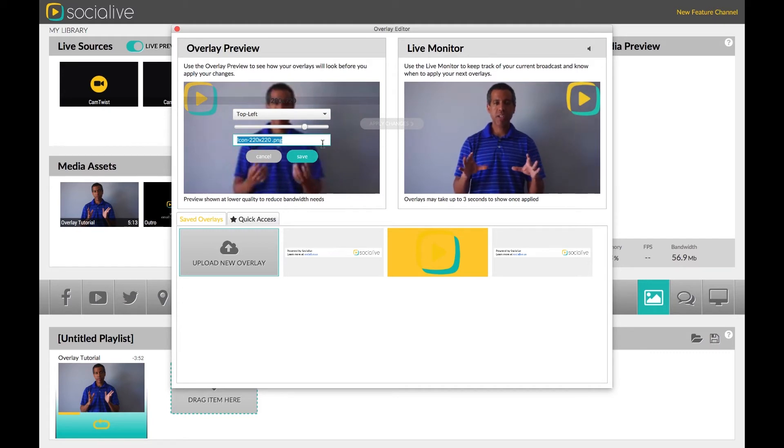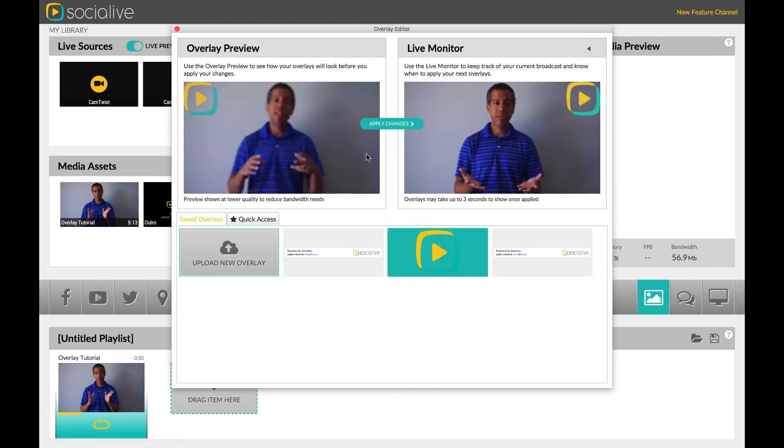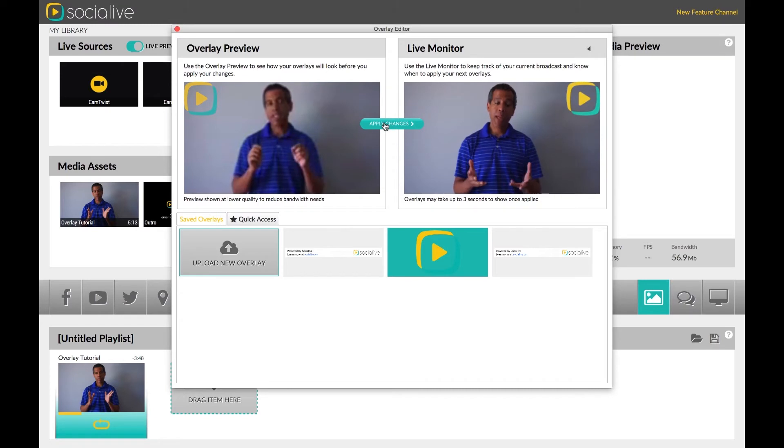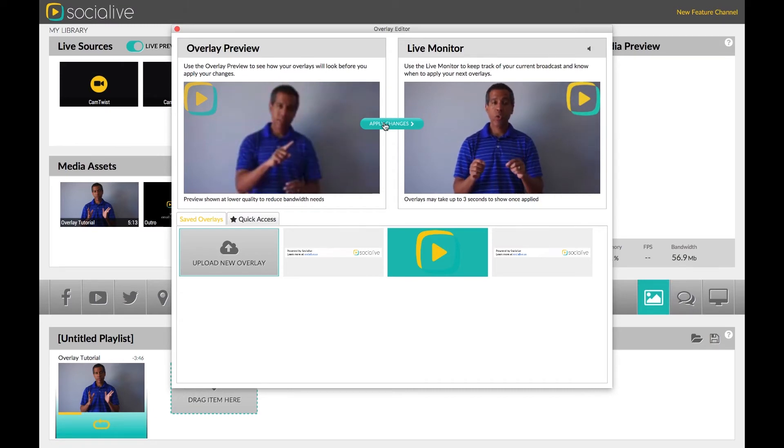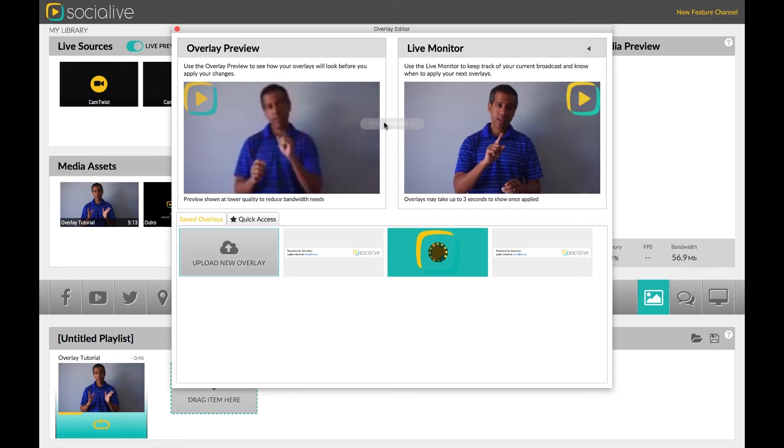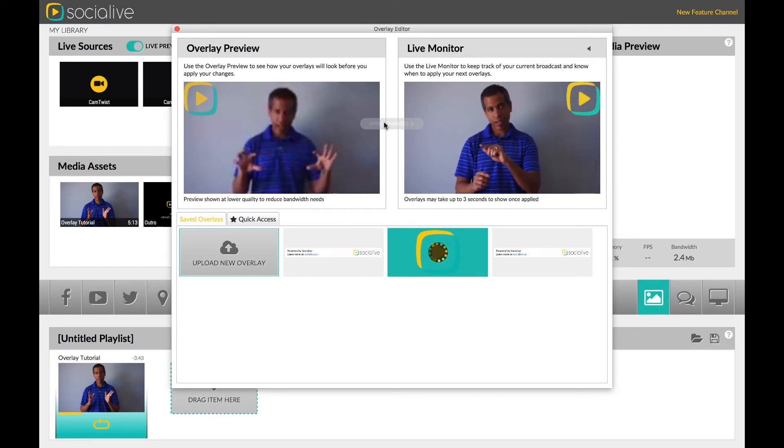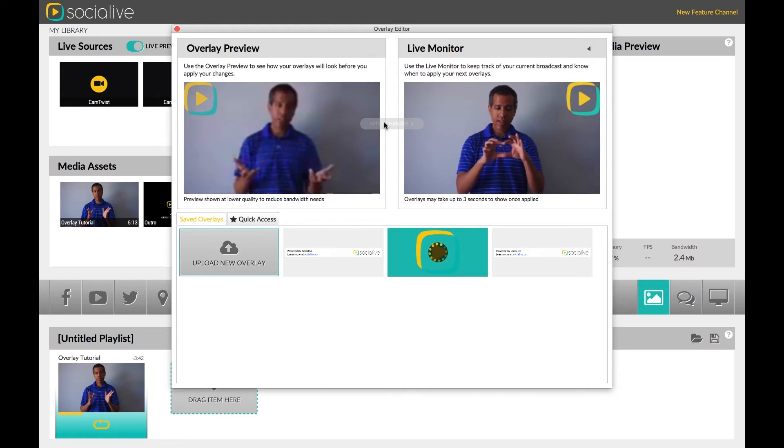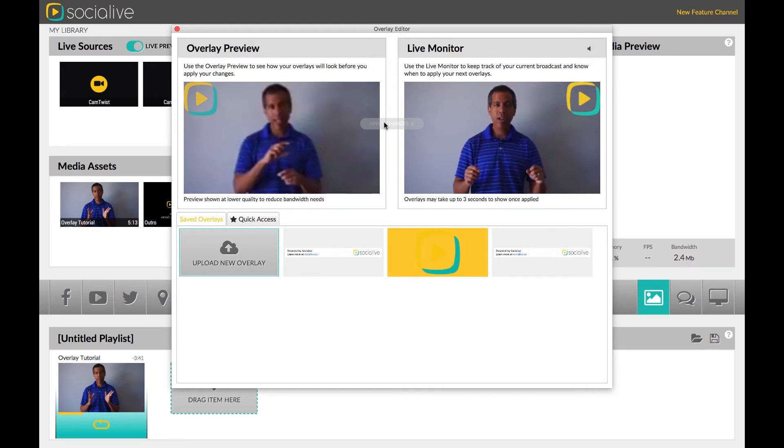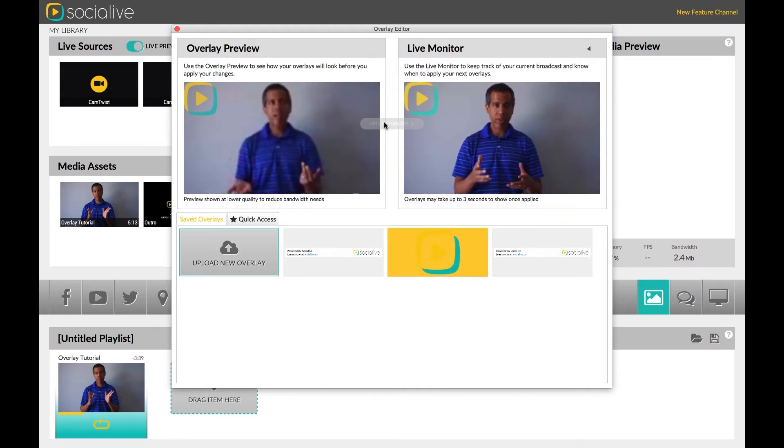Once you are done editing, click Save to update. Keep in mind you will need to apply the overlay to have it appear on the live broadcast. This allows you to edit and position several overlays at the same time before adding them to your live stream.